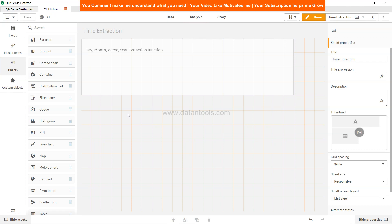Hi there, welcome back to the next Qlik Sense tutorial video. In this tutorial we will look at the date functions which are day, month, week, and year that help us extract the respective values from dates.